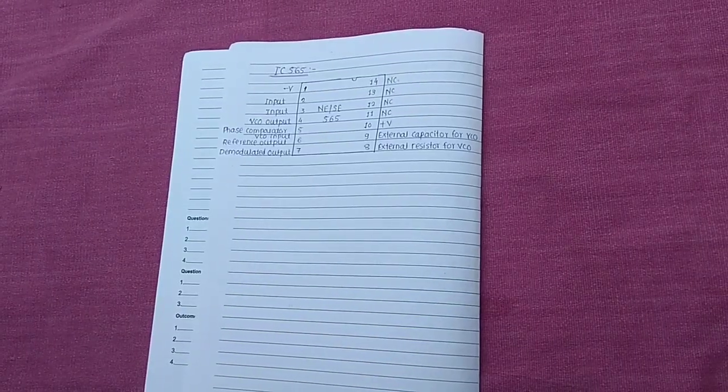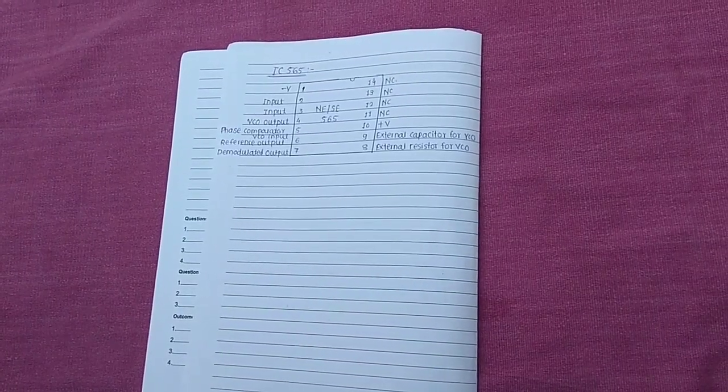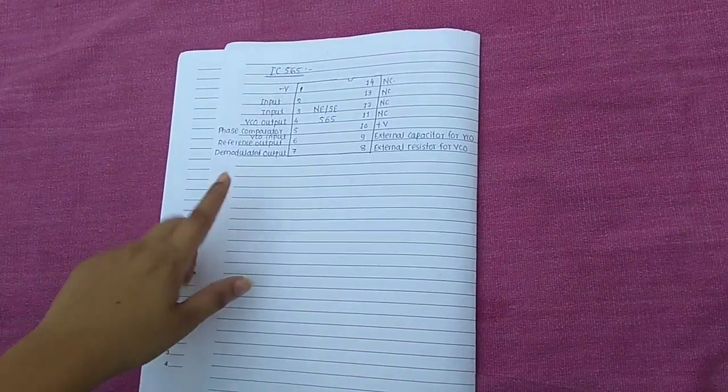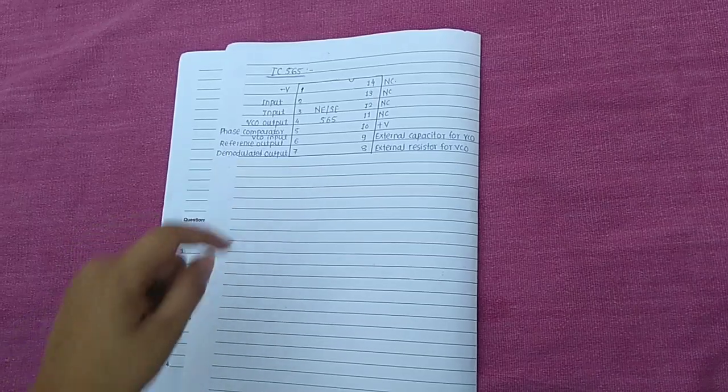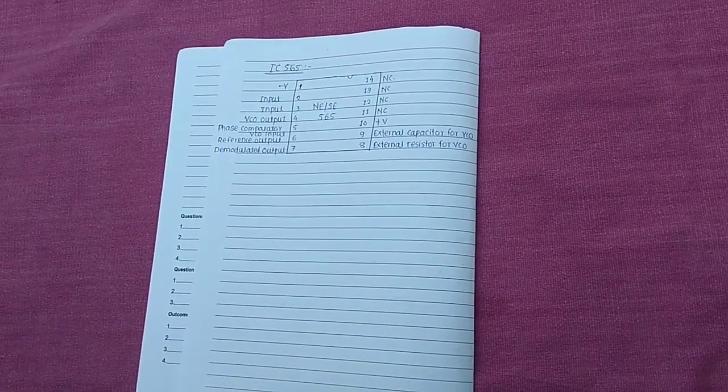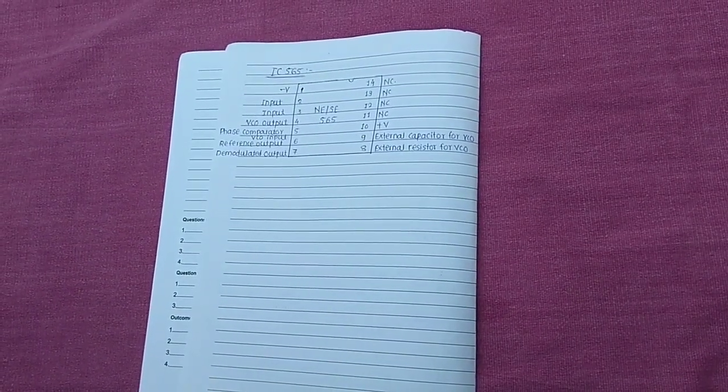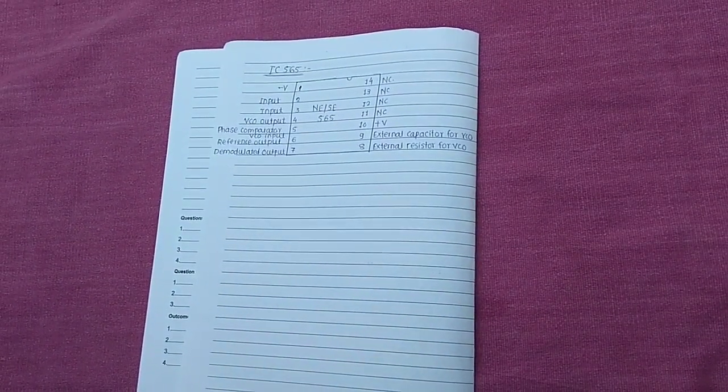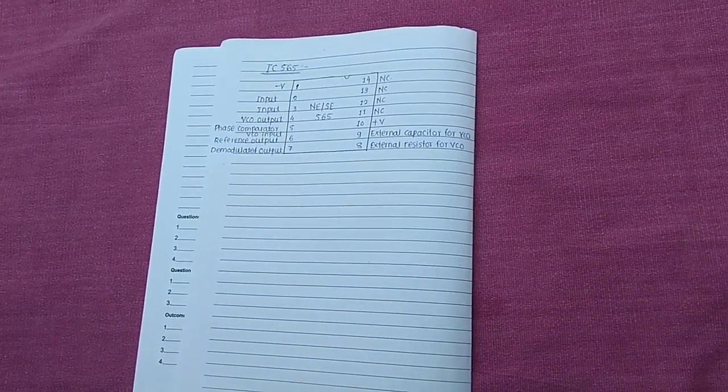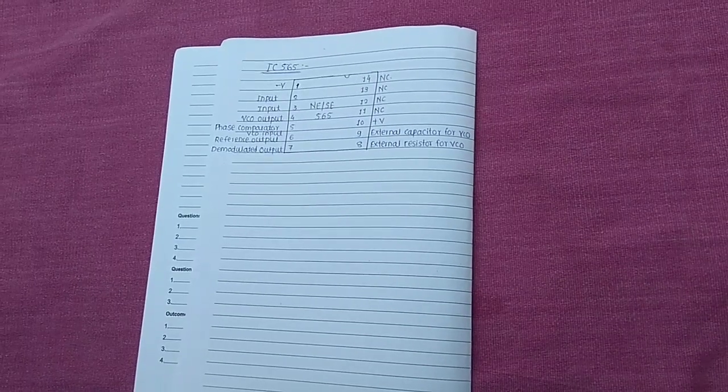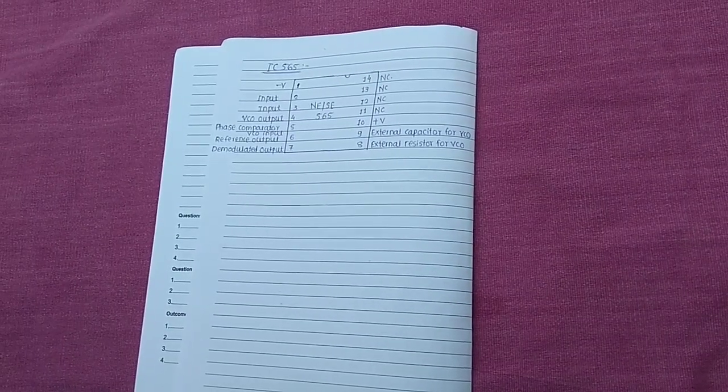The next point is the IC565. This is the pin diagram of IC565. Let's start with the pin number first. The pin number first is negative power supply. It provides the negative power supply to the IC.